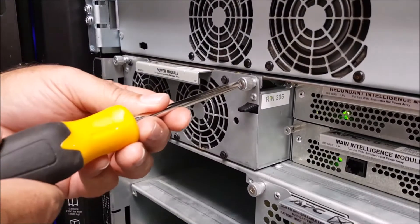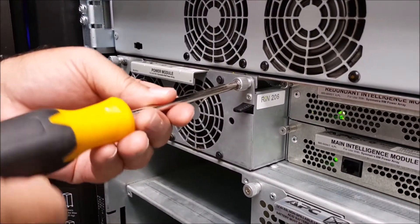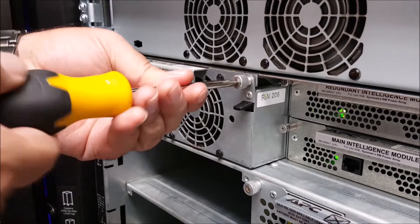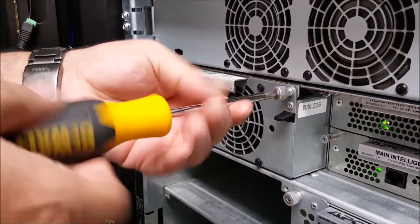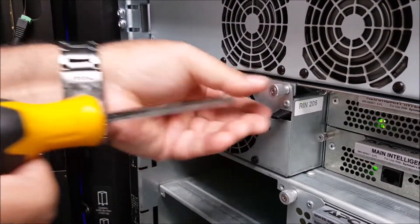Next we'll need to loosen the thumb screws that hold the Symmetra RM power module into place. A screwdriver might be helpful for this.